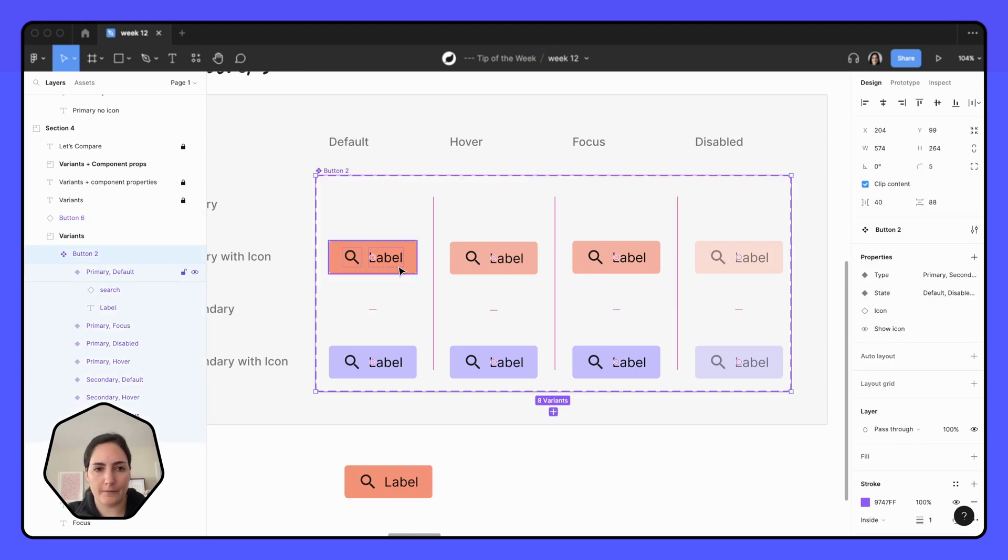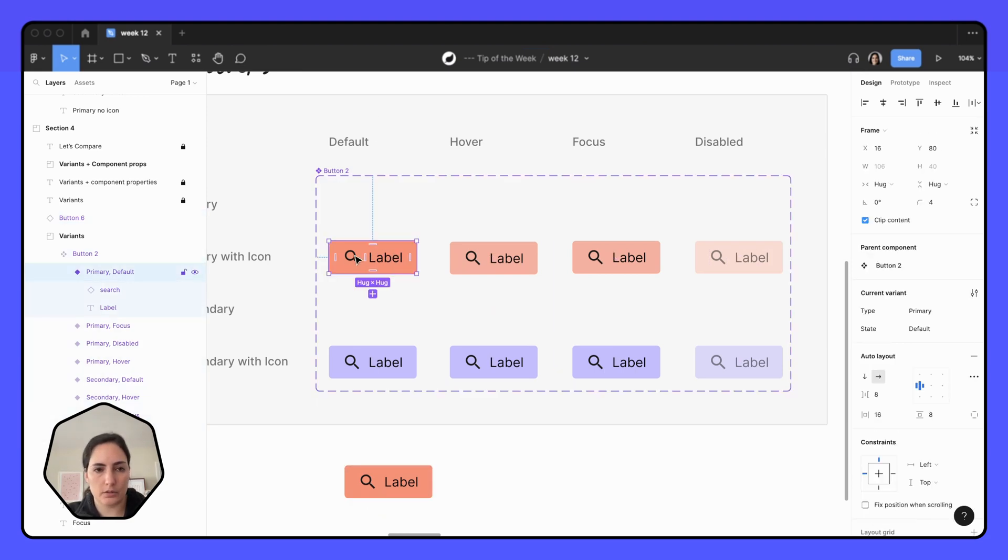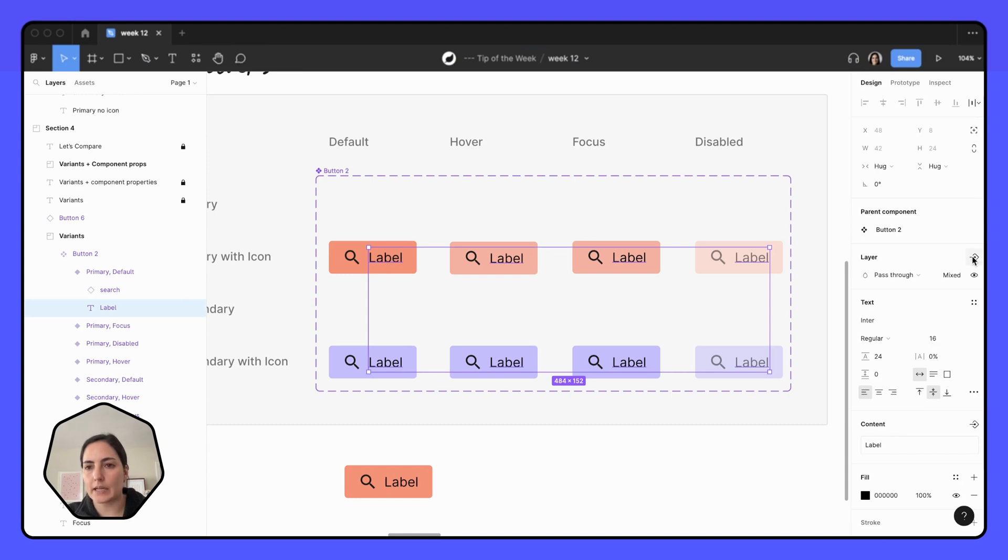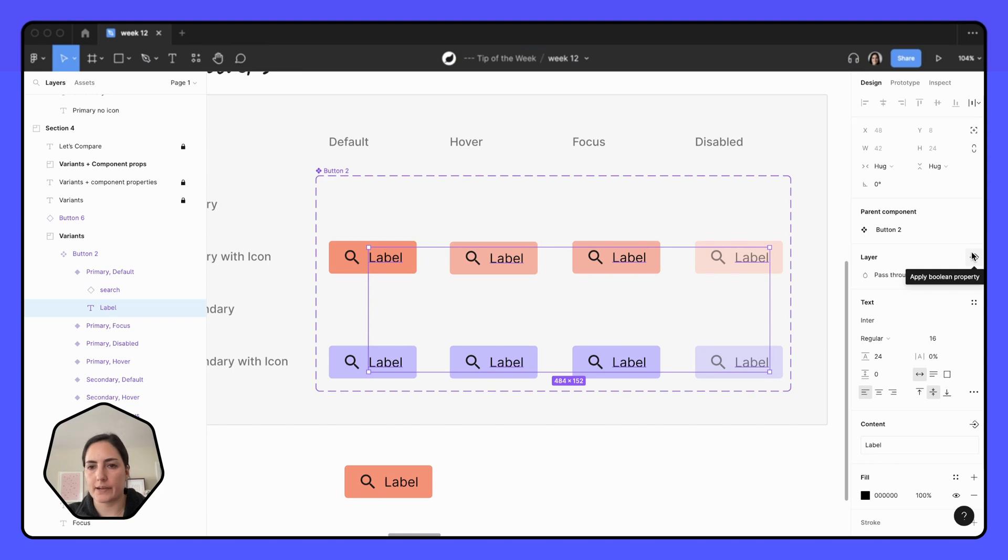And then the final thing we'll do just because we're here is update the text on here to be a property as well. So I'm going to again select all and I can either do, I don't want to do the layer because I always want there to be text there. So instead of a Boolean property, I'm going to come down to here and do a text property.